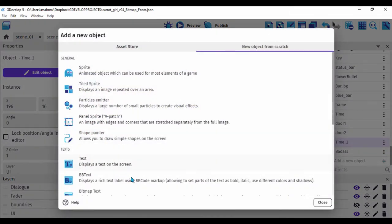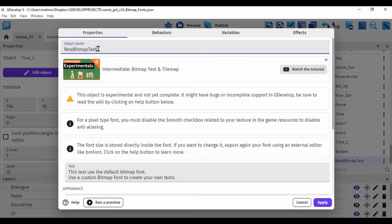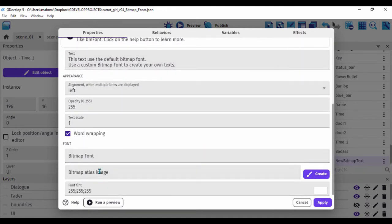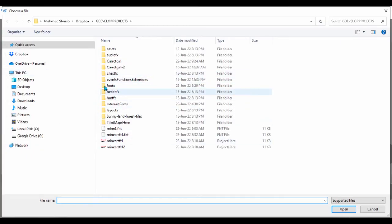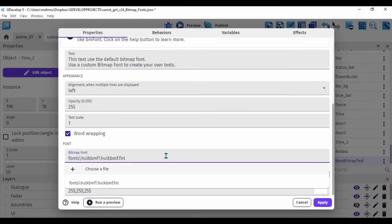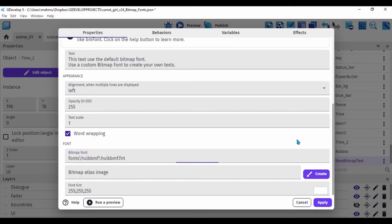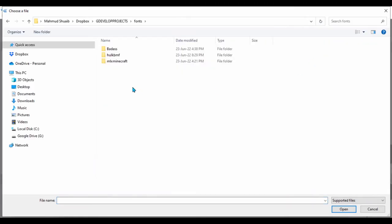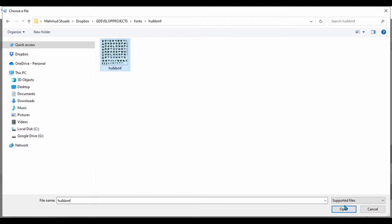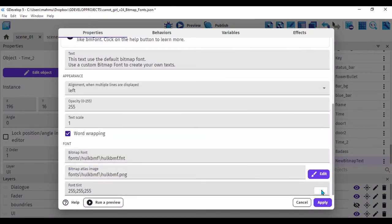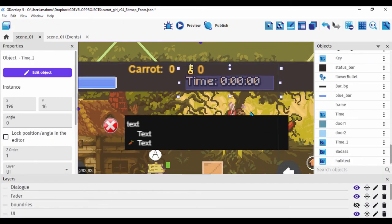Let's create a new object, choose bitmap text, and call it 'hulk text'. Scroll down to where it asks for the font and image. Click the font field, choose file, navigate to your fonts folder, go to hulk-bmf, and select hulk-bmf.fnt. Then click the bitmap atlas image field, choose a file, go back to the fonts folder, and select the hulk-bmf image. If you've done this correctly you should see both the image and the font.